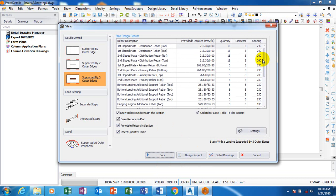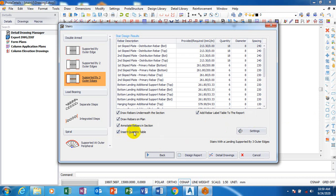You see the rebar underneath the section, draw rebar on the plan, all these are going to be drawn for us. Open the quantity table as well. But whatever I don't want to appear in my detailing and my report, I will just uncheck them here.